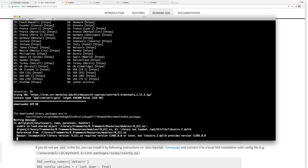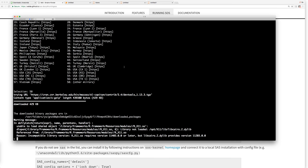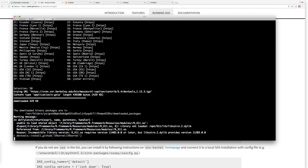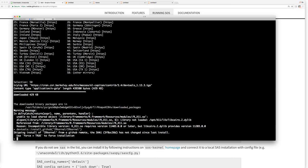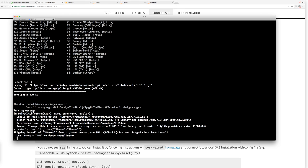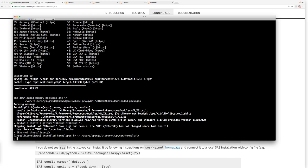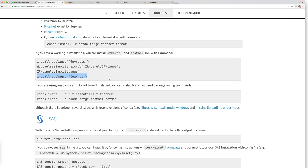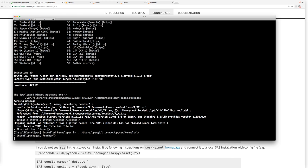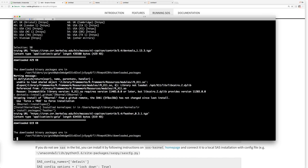And then devtools install the IR kernel. Let's install the kernel. That's because I tried to install it before. So let's just install the kernel. So the kernel is installed to the jupyter directory. Feather, I think I installed feather before. That's done. So we are done here.